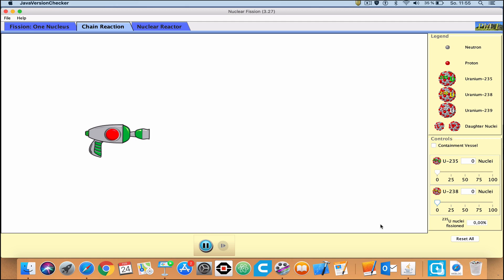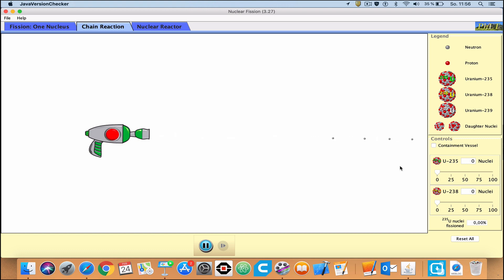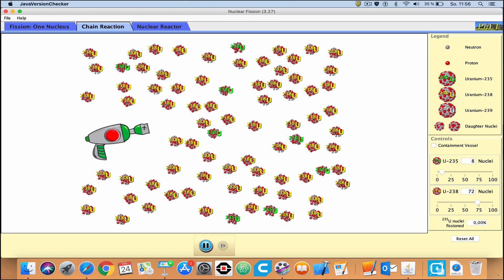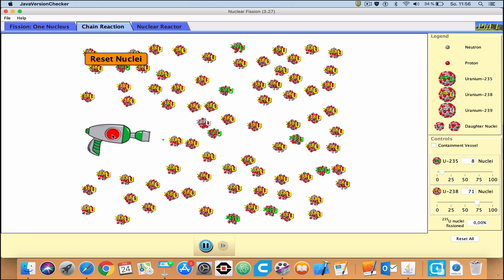I'm going to show a demonstration of how this works using this simulation by PHET Simulations — check out their website, they have excellent simulations for chemistry, physics, and math. This is a neutron gun that shoots out neutrons. With naturally occurring uranium we have lots of uranium-238 and a little bit of 235. If I shoot a neutron into a 238, it's just absorbed by the 238 and becomes 239. If I shoot it into a 235, it splits into products and neutrons — but they didn't really do anything else, they just kind of flew away.